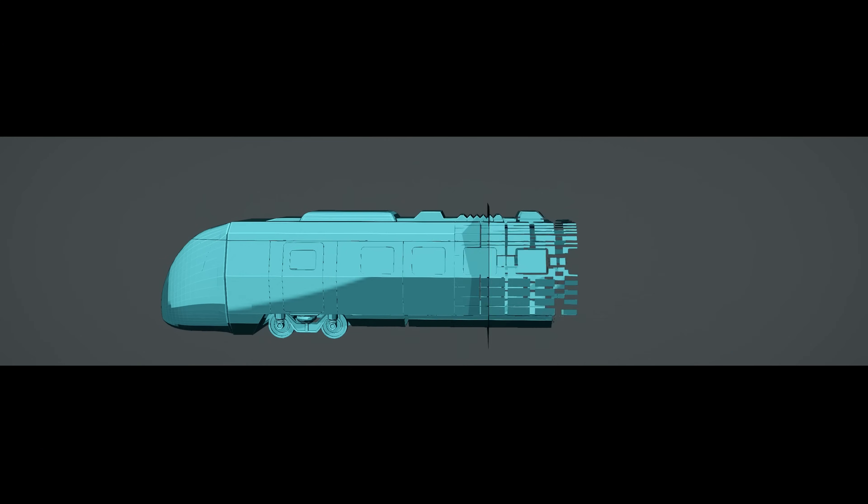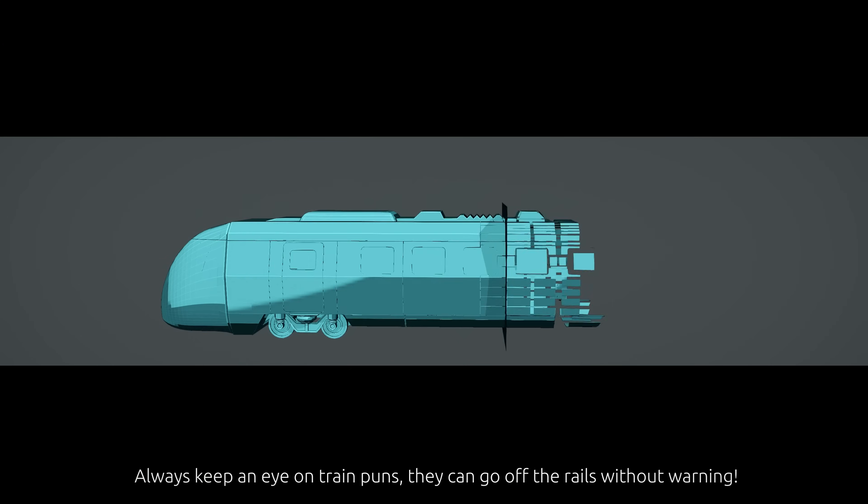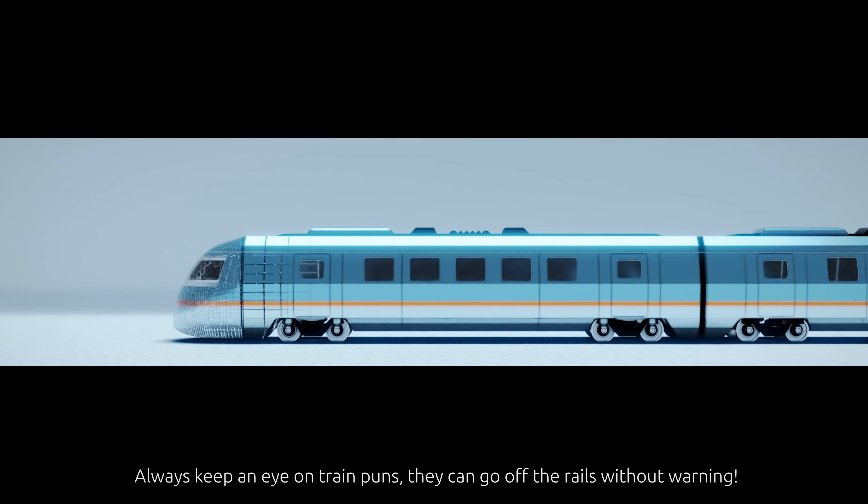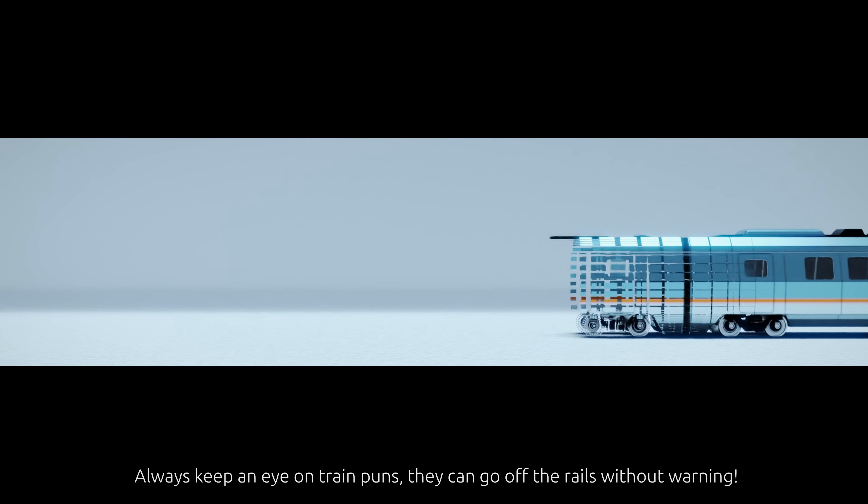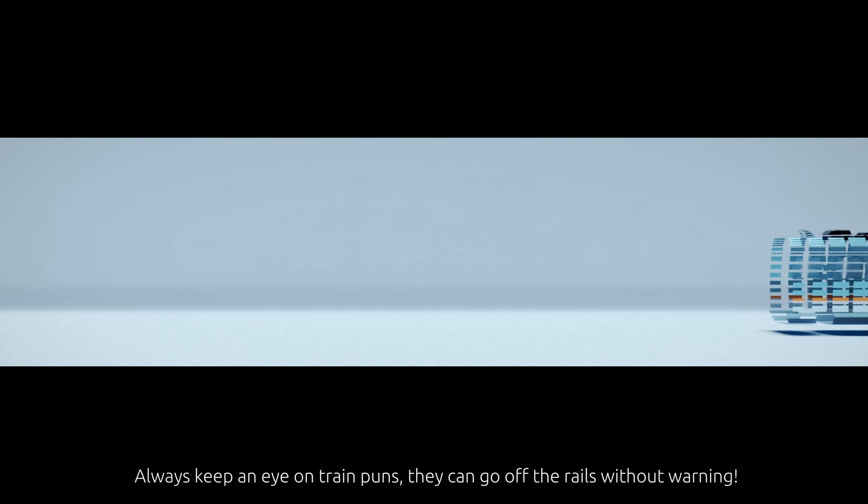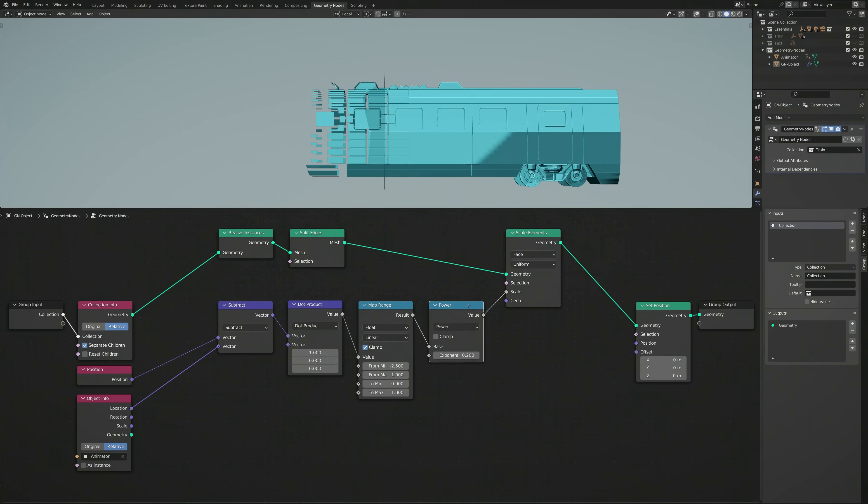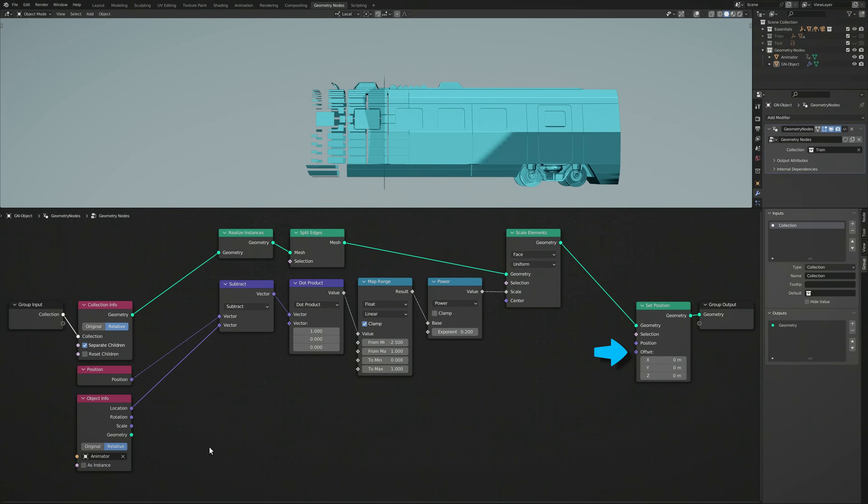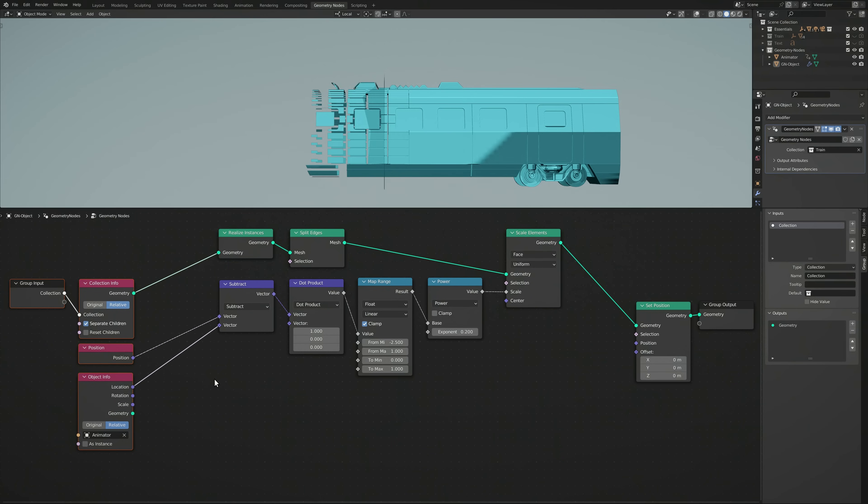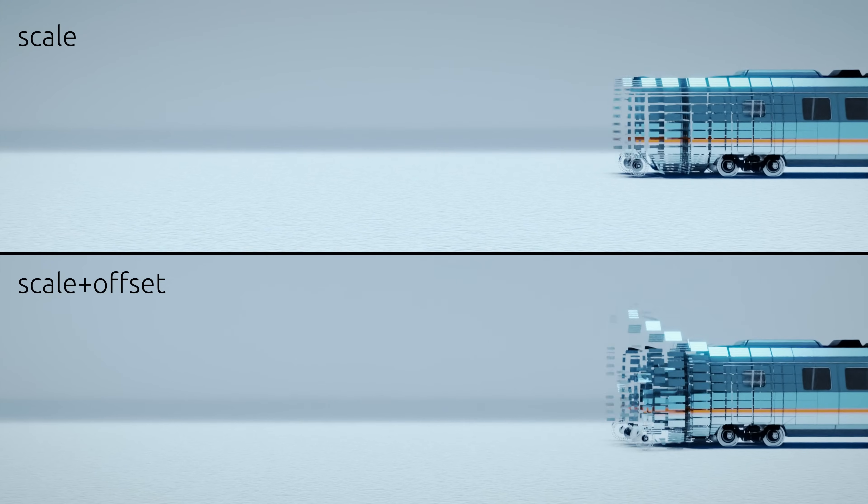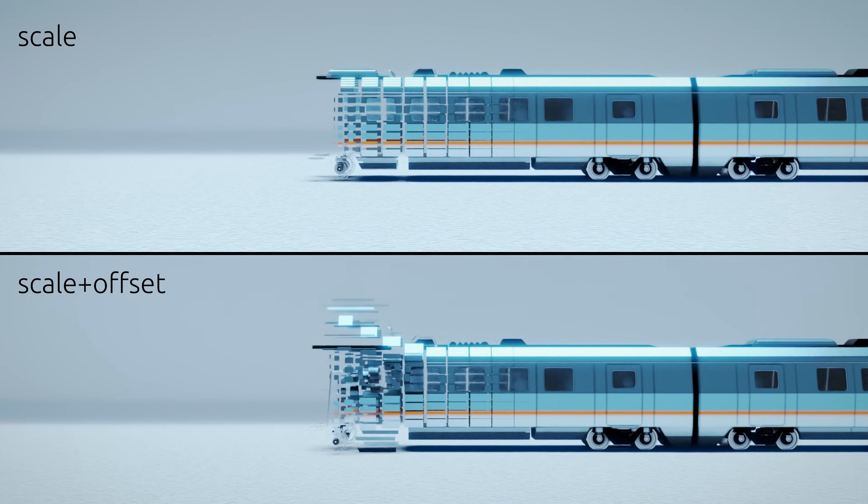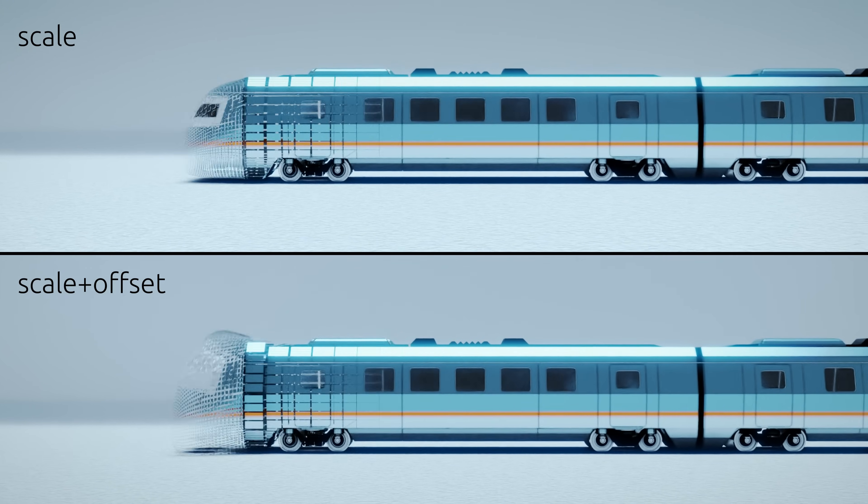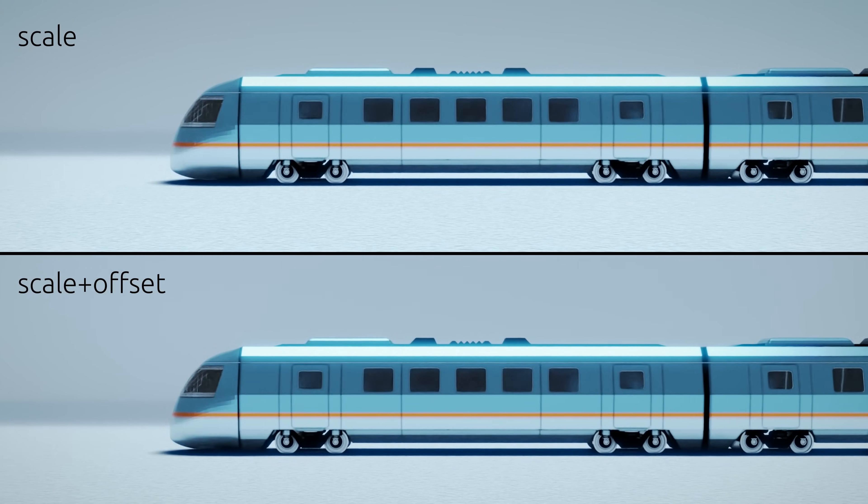With these parameters in mind, we now have a visual effect that already looks good and can be tweaked for different use cases. Nonetheless, we can still improve the effect by using the Offset input on the Set Position node. The aim of using the Offset is to make the individual faces move into position at the same time as they're scaling up to the final size.